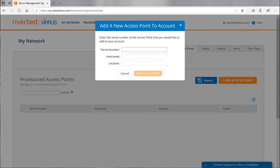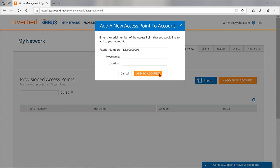The serial number is a required field. You may add host name and location if your organization uses these fields. If you don't enter a value for host name, XMS assigns a serial number to this field. When you're done adding field values, click add to account.